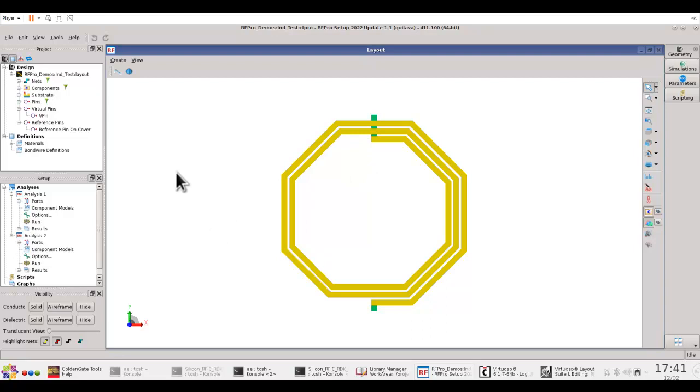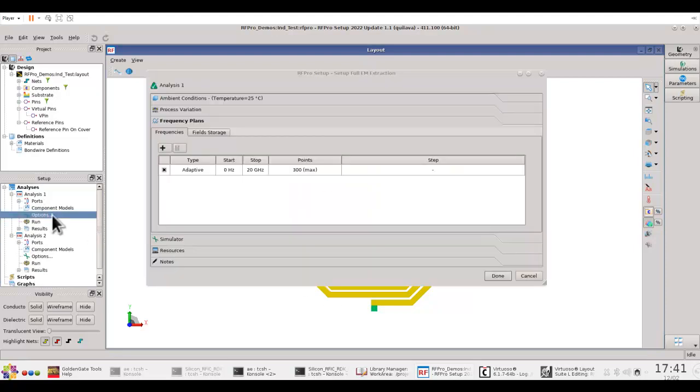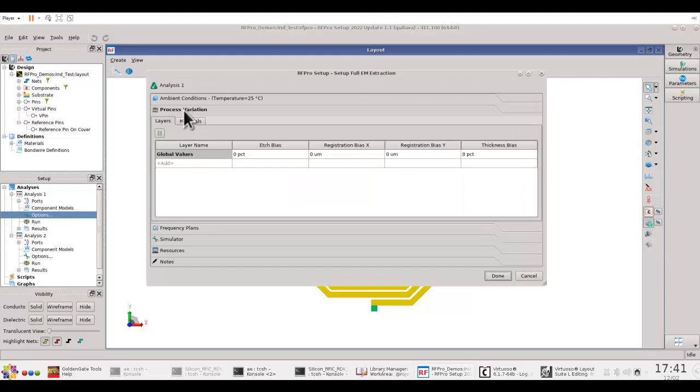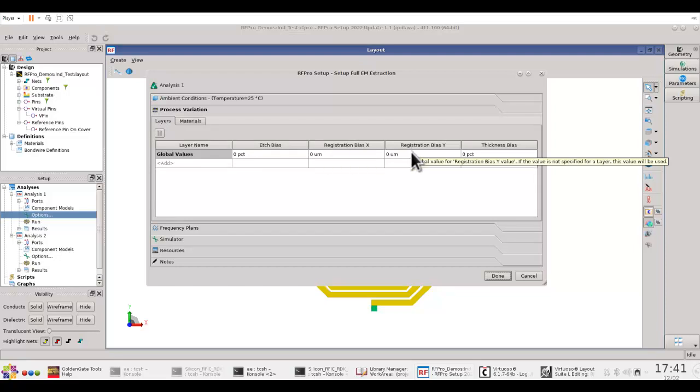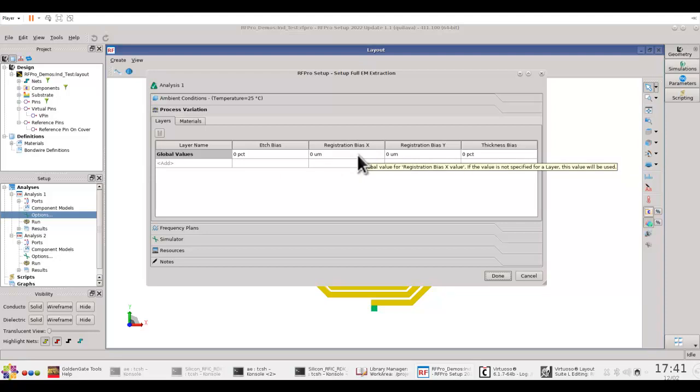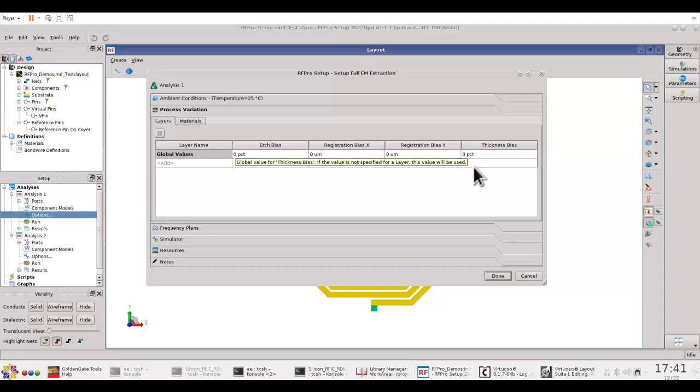Under this RFPro environment, I have two analyses which are exactly simulating the same inductor. But during my simulation setup, under Options, I am free to provide the process variations. Now, these process variations can be done on a specific layer by which you can define their edge bias, which means the over-etching or the under-etching. Or you can do the mask alignment process variation by defining registration bias in X direction and Y direction, as well as provide the thickness variation with thickness bias.